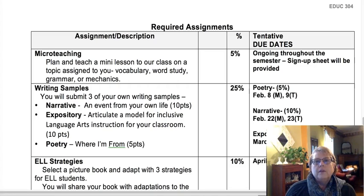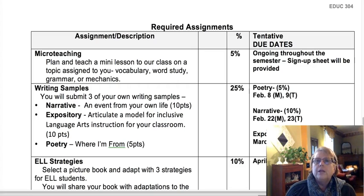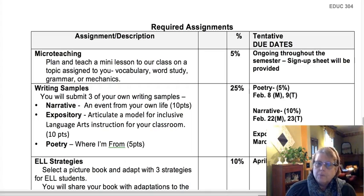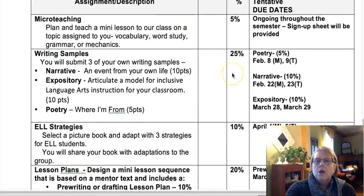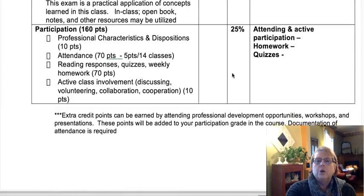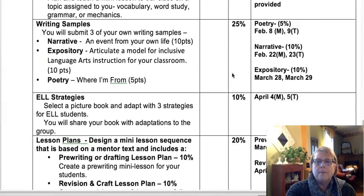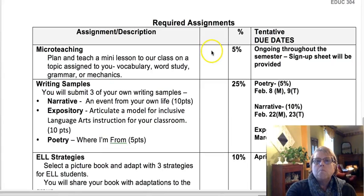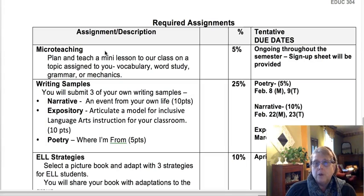The course is percentage-based. There are points for each assignment that are then turned into percentages. If you add up the percentages down the middle column here, you will find that they should total 100%. For each of the assignments, it is worth a certain point value, and those points are then converted to the percentage for the course.